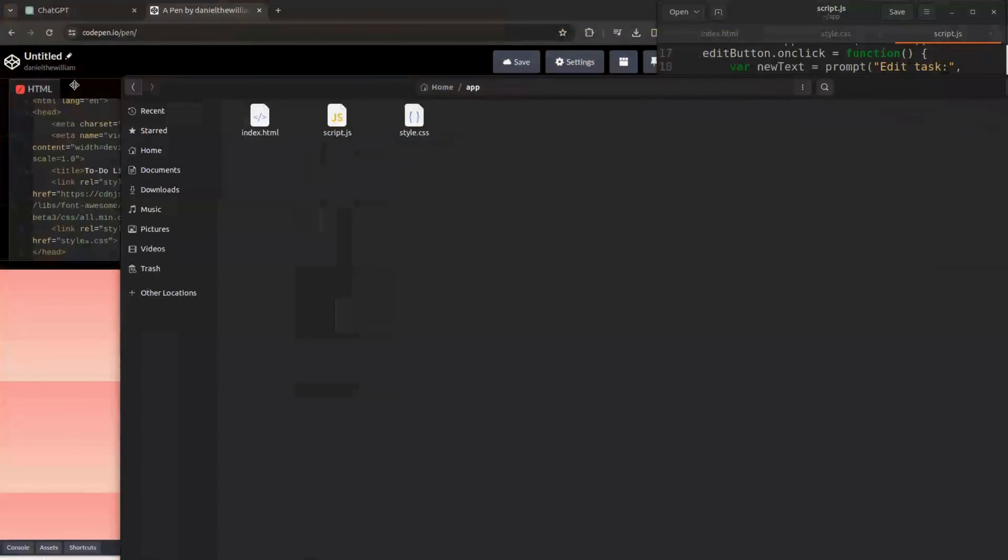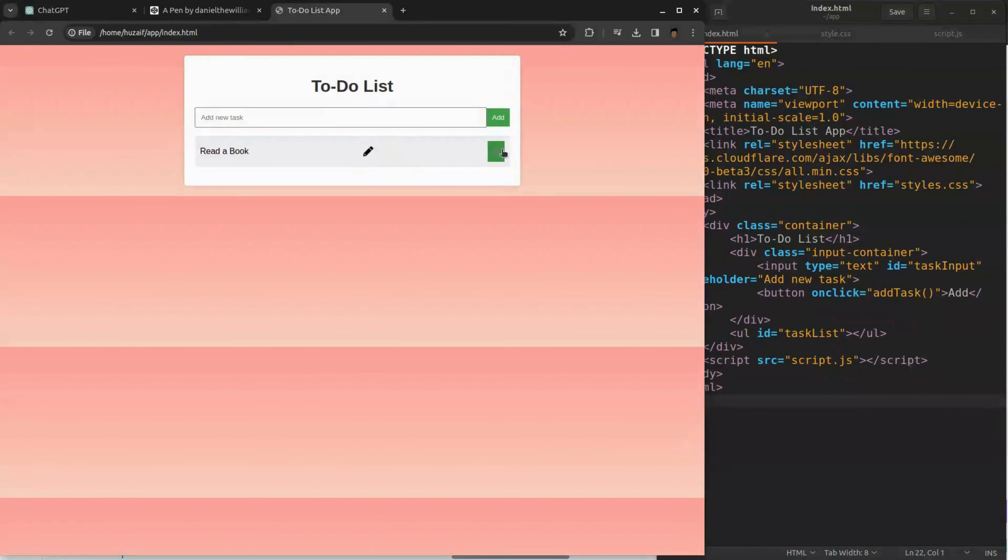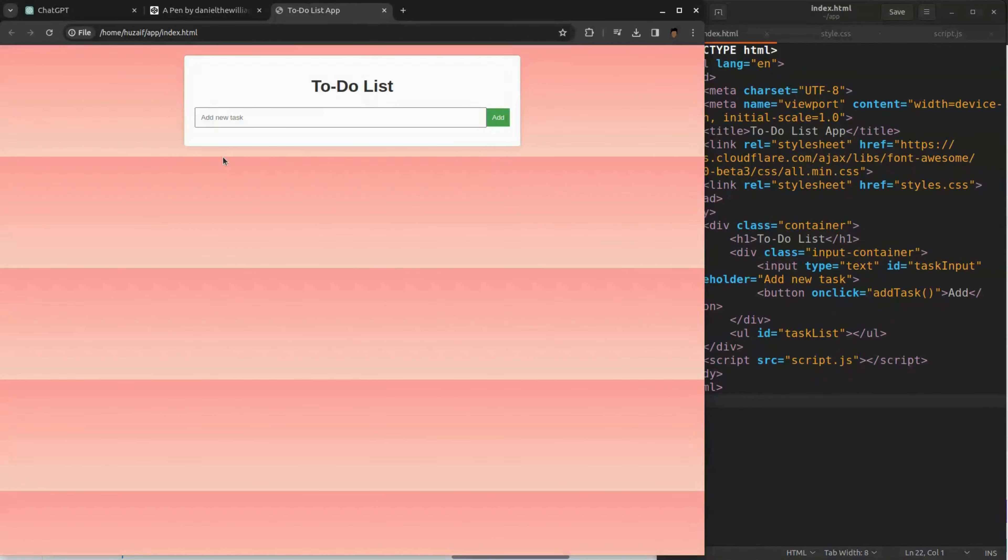To do that, go to the folder where we saved our codes and open this index file. You can see that the app is running locally in our browser. Okay, so now we saved our app files into the computer and the app is running fine.